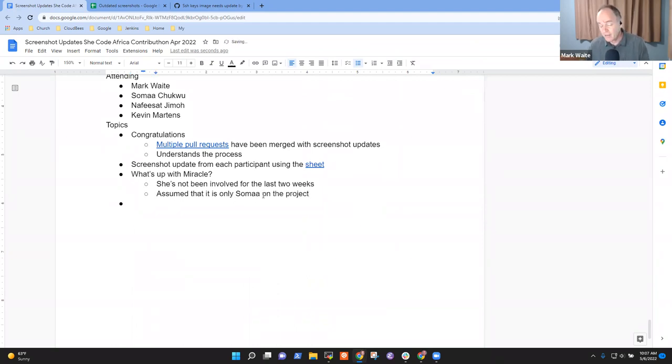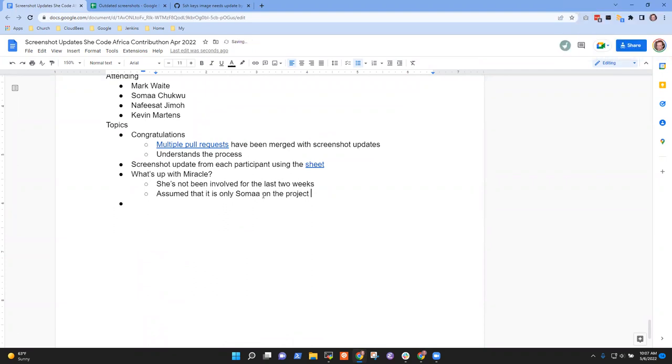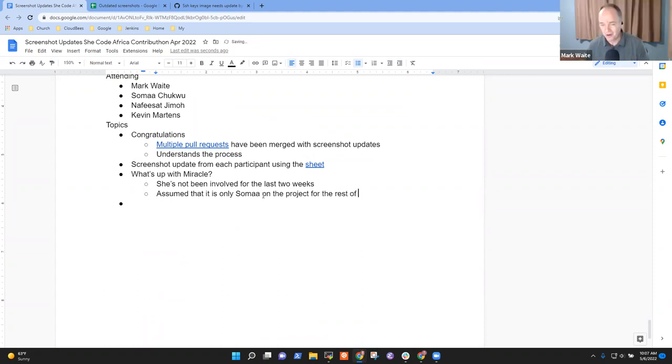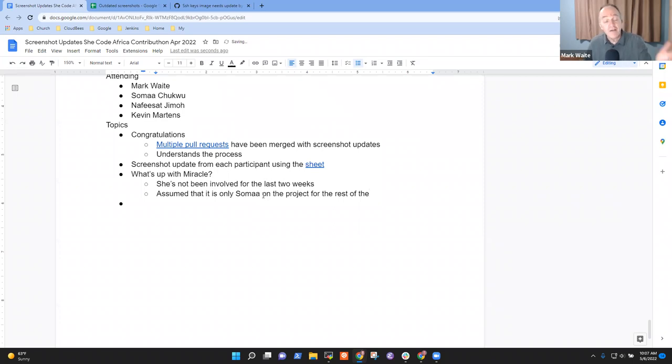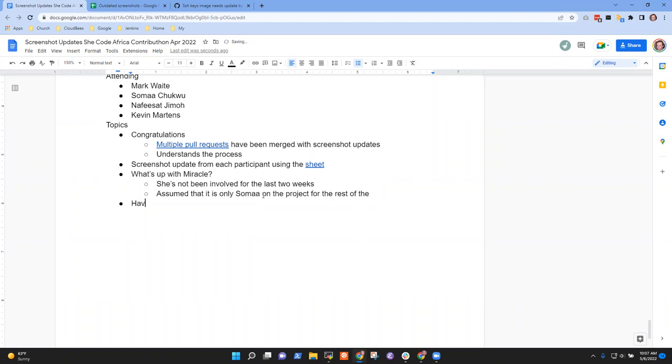Nafisa, anything that you need to share with us before we end the meeting for today? I don't think I have anything. All right. Thank you very much. Then let's call this the end of the day. Have a good weekend, both of you. We'll talk to you next week. Okay. Bye. Bye, everyone. Bye.